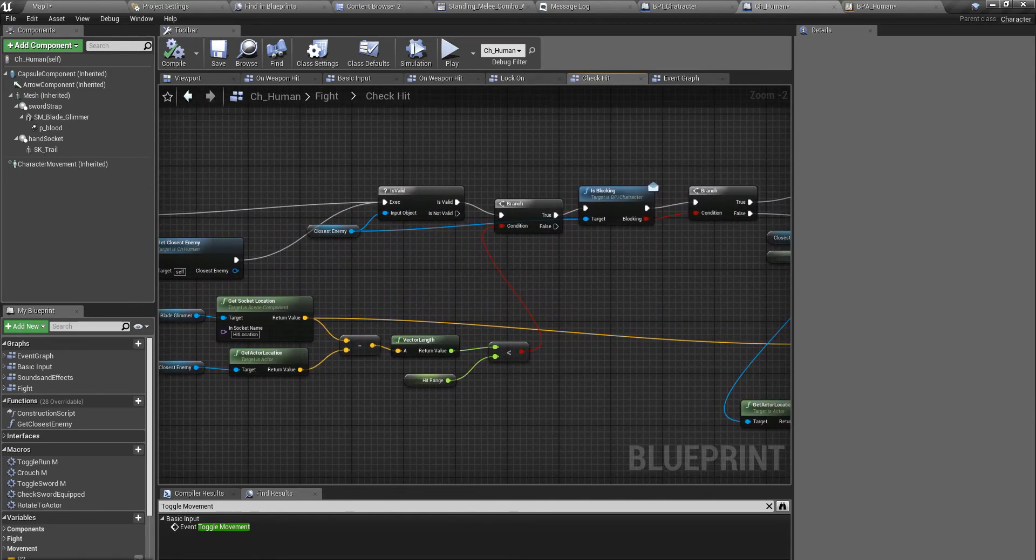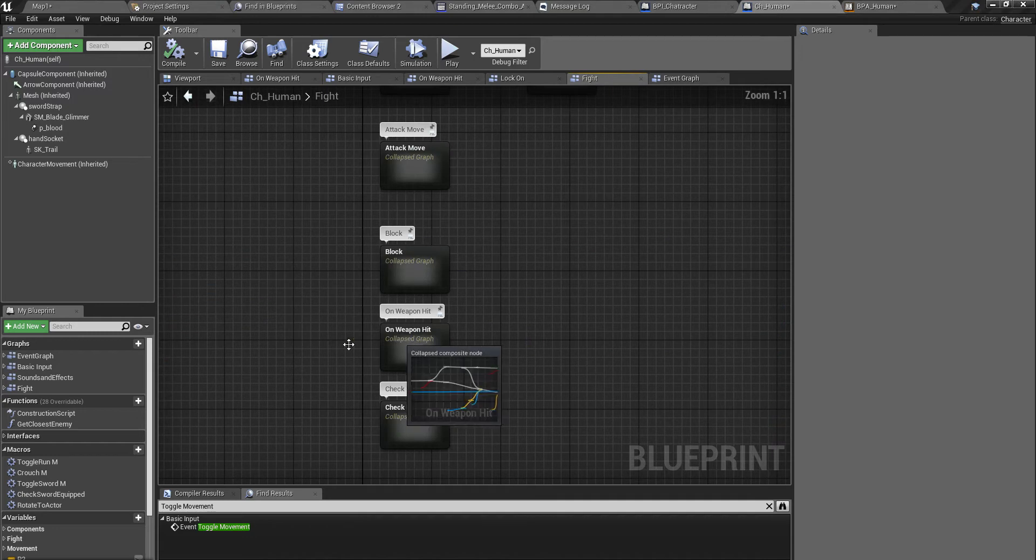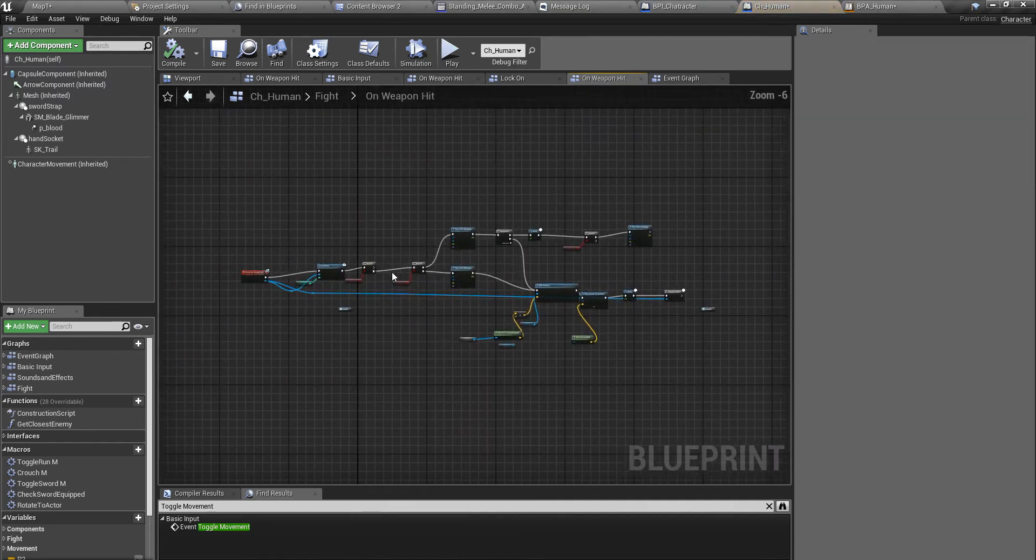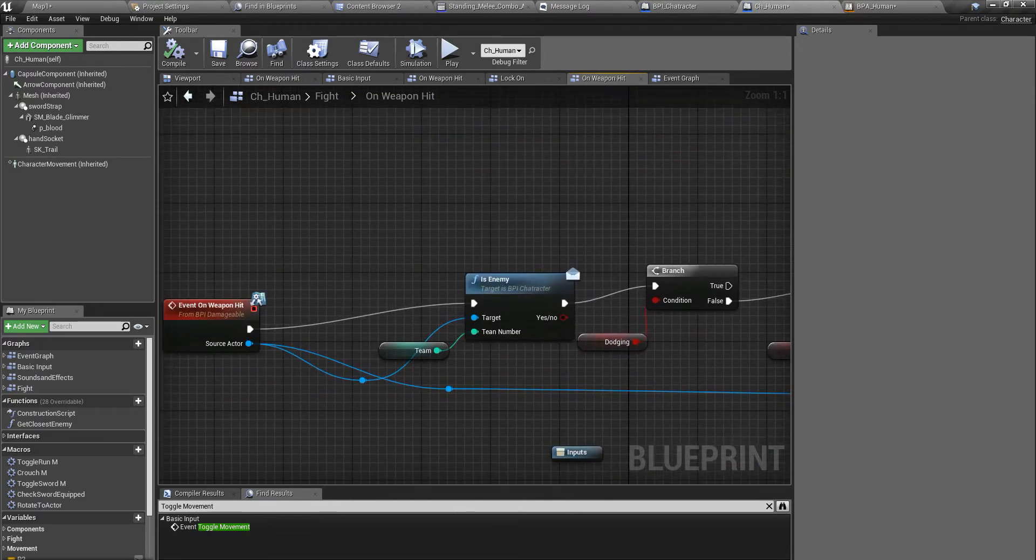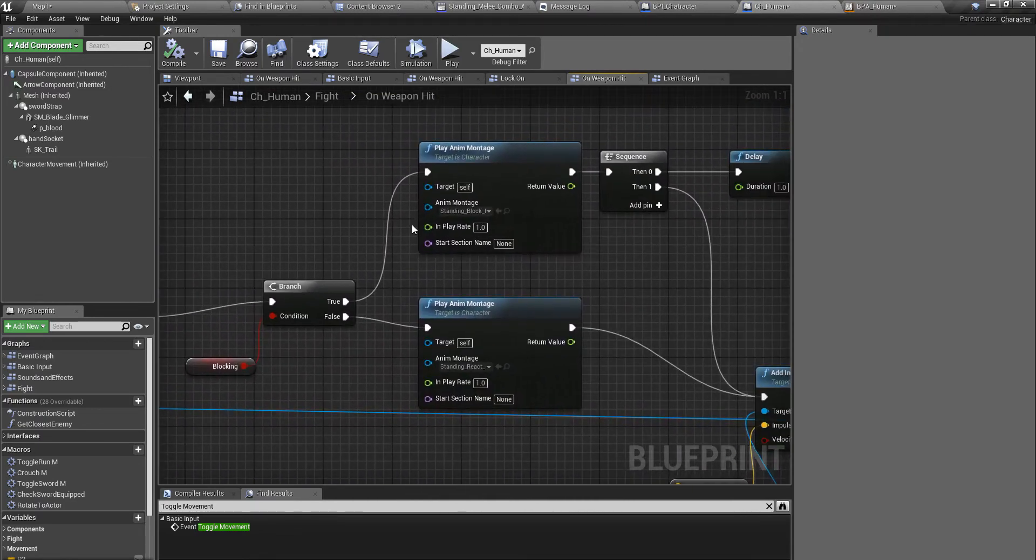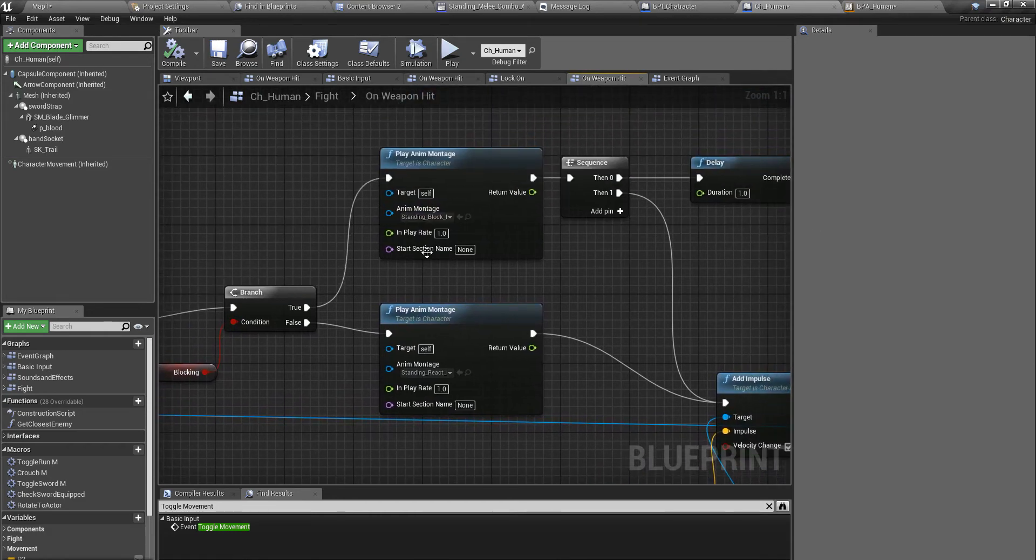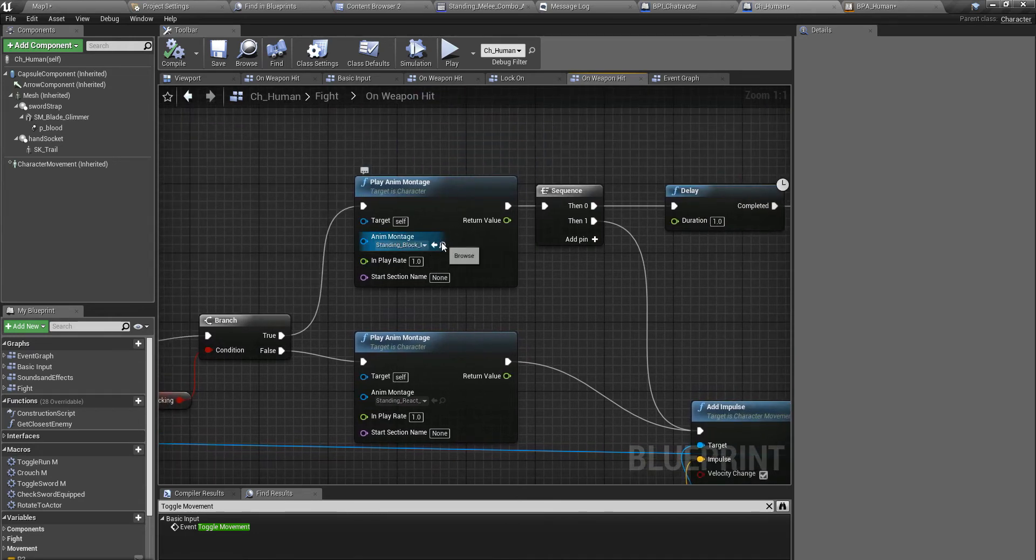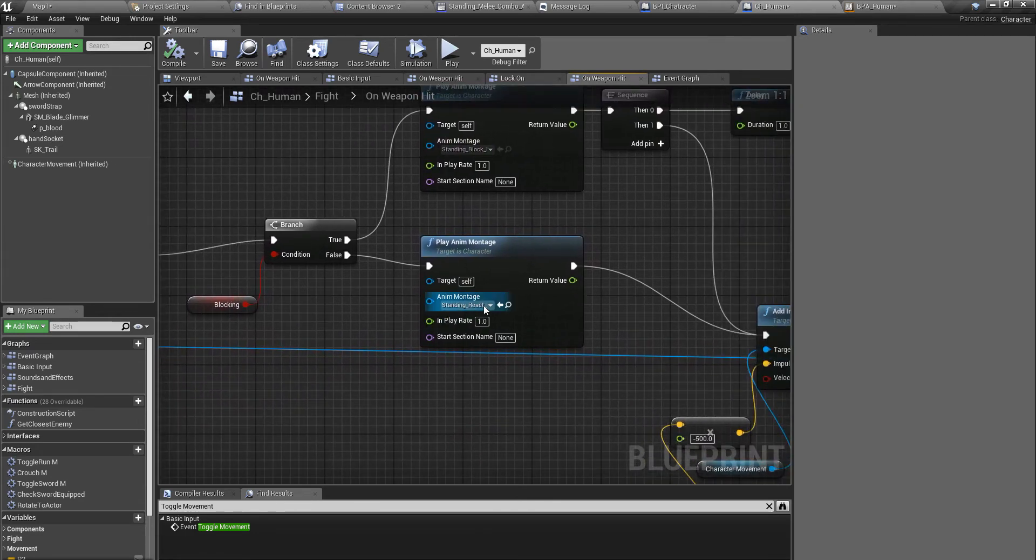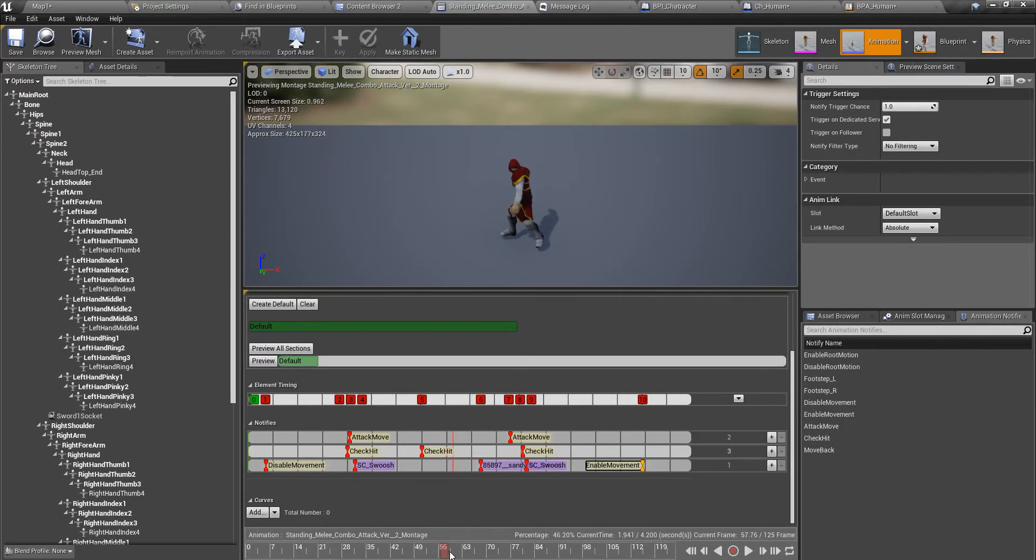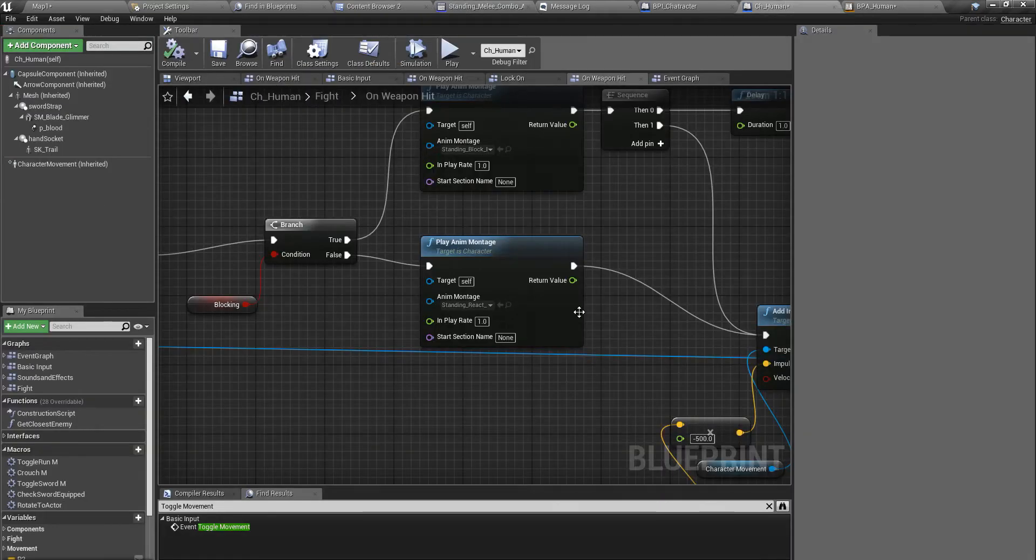Let me find where I play that. I think it should be right here, on weapon hit. When I get hit, I play one of these animation montages. If I am blocking, I play the block reaction montage. If I am not blocking, I play the hit reaction montage. When my current attack montage is somewhere right here, if I play this montage, my animation montage will be interrupted.